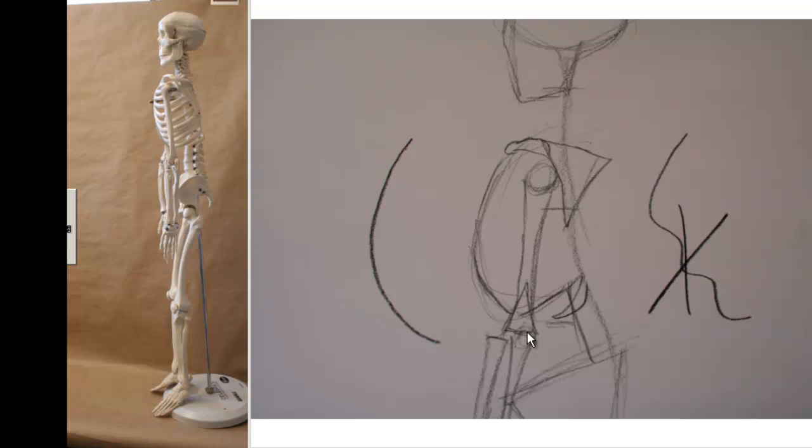Now the other thing I want to point out is notice that the elbows are right in line with basically like the 9th or 10th ribs, right at the bottom of the rib cage there, and that this is about a half a head in length.